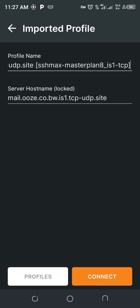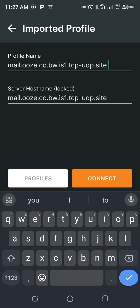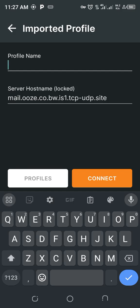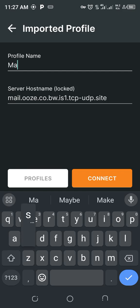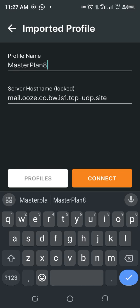For profile name, you can write whatever you like, then click connect.